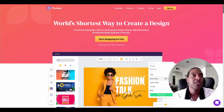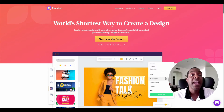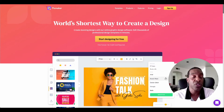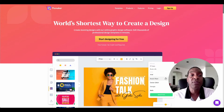Hi everyone and welcome back to my channel. This is Michael Mann with Affiliate Rookie where I show you great ideas and great tools to grow your online business or to even start one. In today's video I want to talk about a graphic design platform that allows you to create all kinds of things like thumbnails, banners, posters, and designs for different social media accounts or even projects you're doing for your clients.